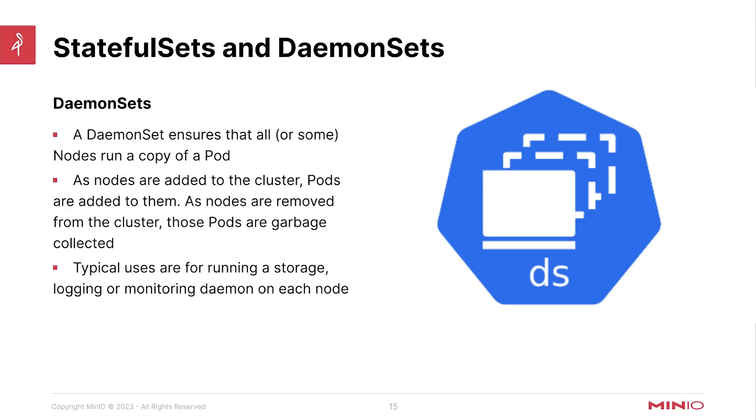Hello everyone, this is MJ with min.io. Welcome back to the Kubernetes overview portion of the min.io on Kubernetes and min.io operator course.